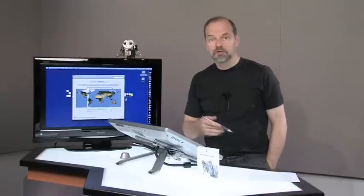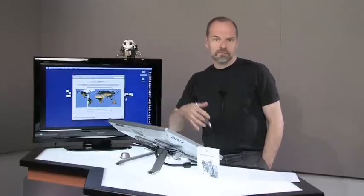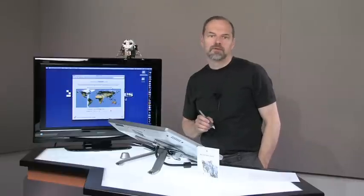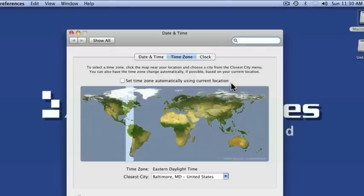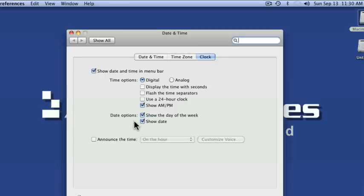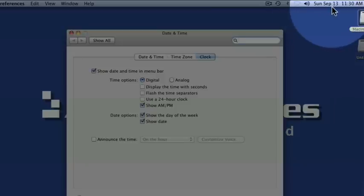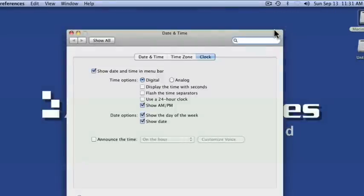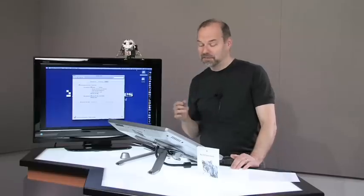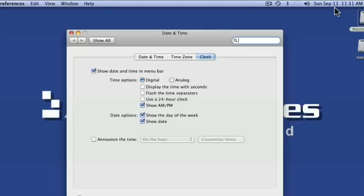You're going from east coast, it'll automatically check whatever your internet connection is and it'll automatically update your time zone as soon as it gets an internet connection in your new city, your new destination. But you come over here to clock, the clock tab, and down here there's an option to show date. And now it shows me up here in the top, Sunday, September 13th. And that's very handy for me to be able to find out that sort of information.